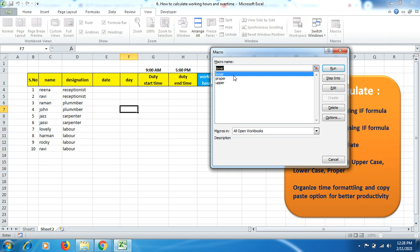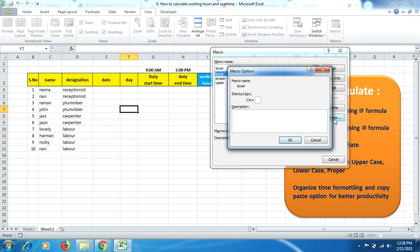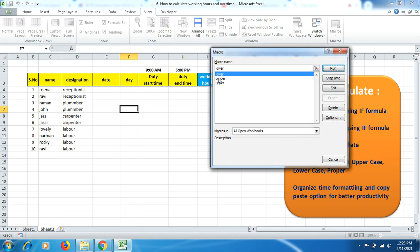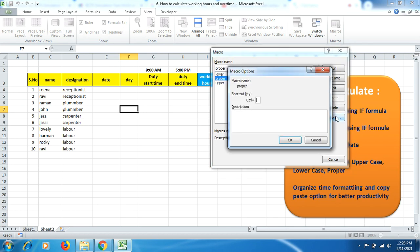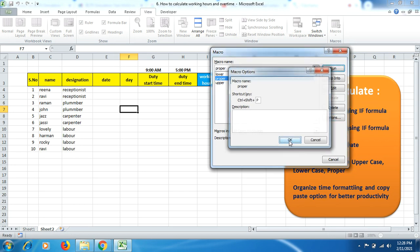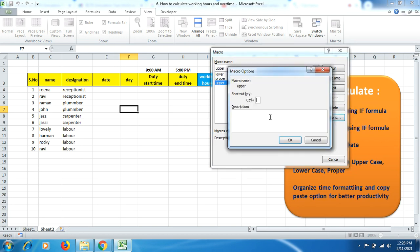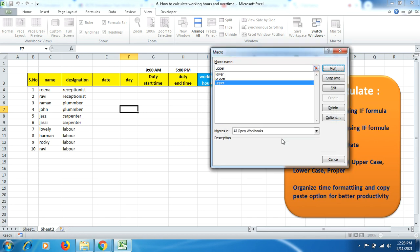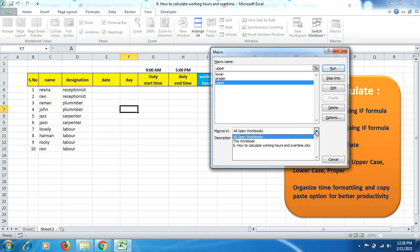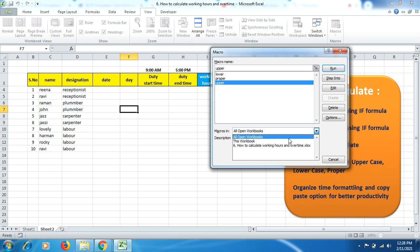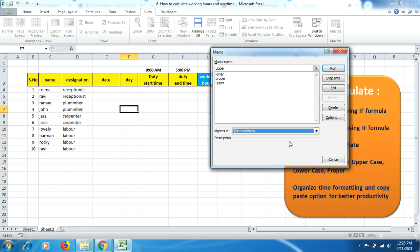Now go to View, then Macros, and View Macros. Here you can see Lower, Proper, and Upper. Lower is already selected, so go to Options and put capital L, then OK. For Proper, mention capital P, and for Upper, mention capital U.